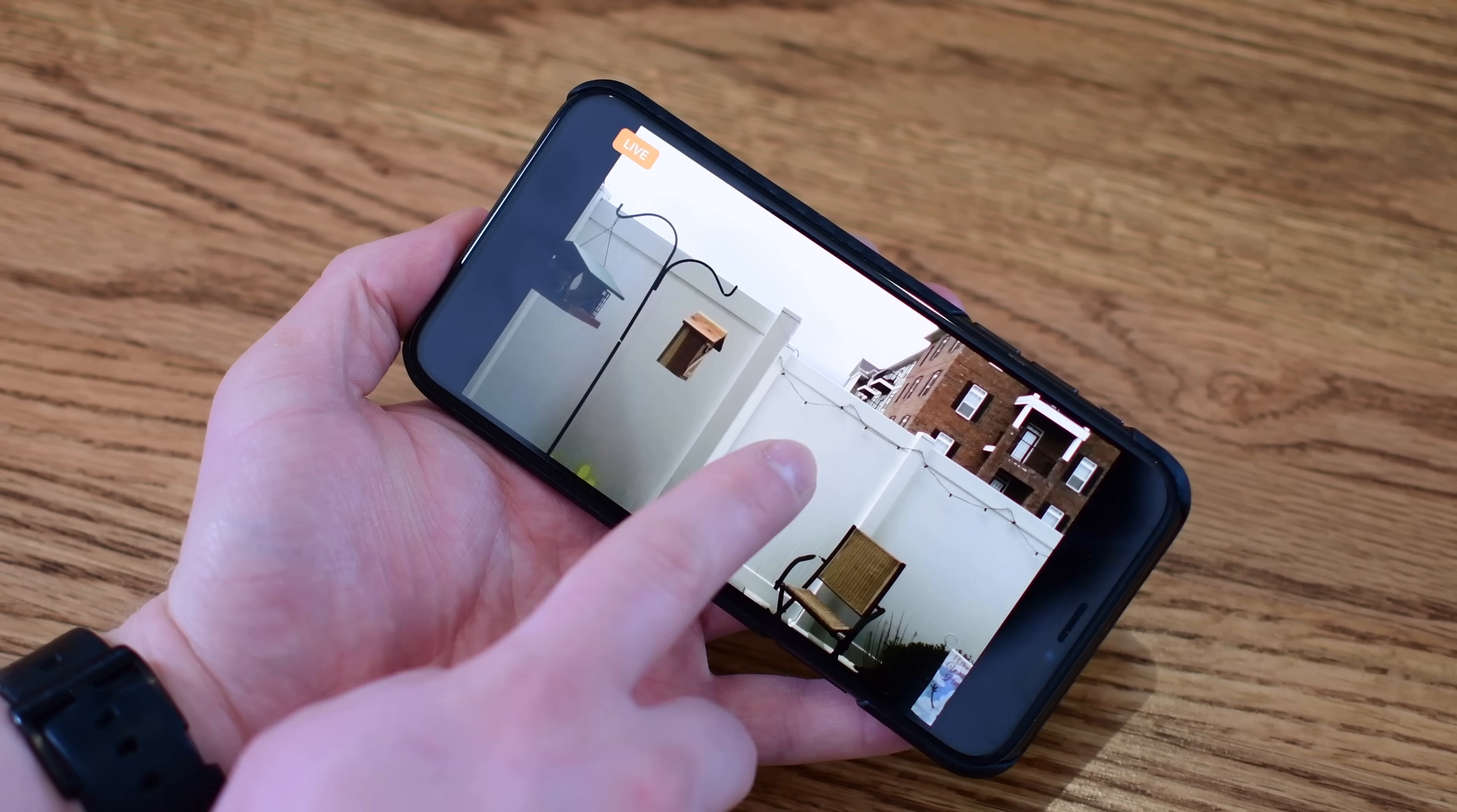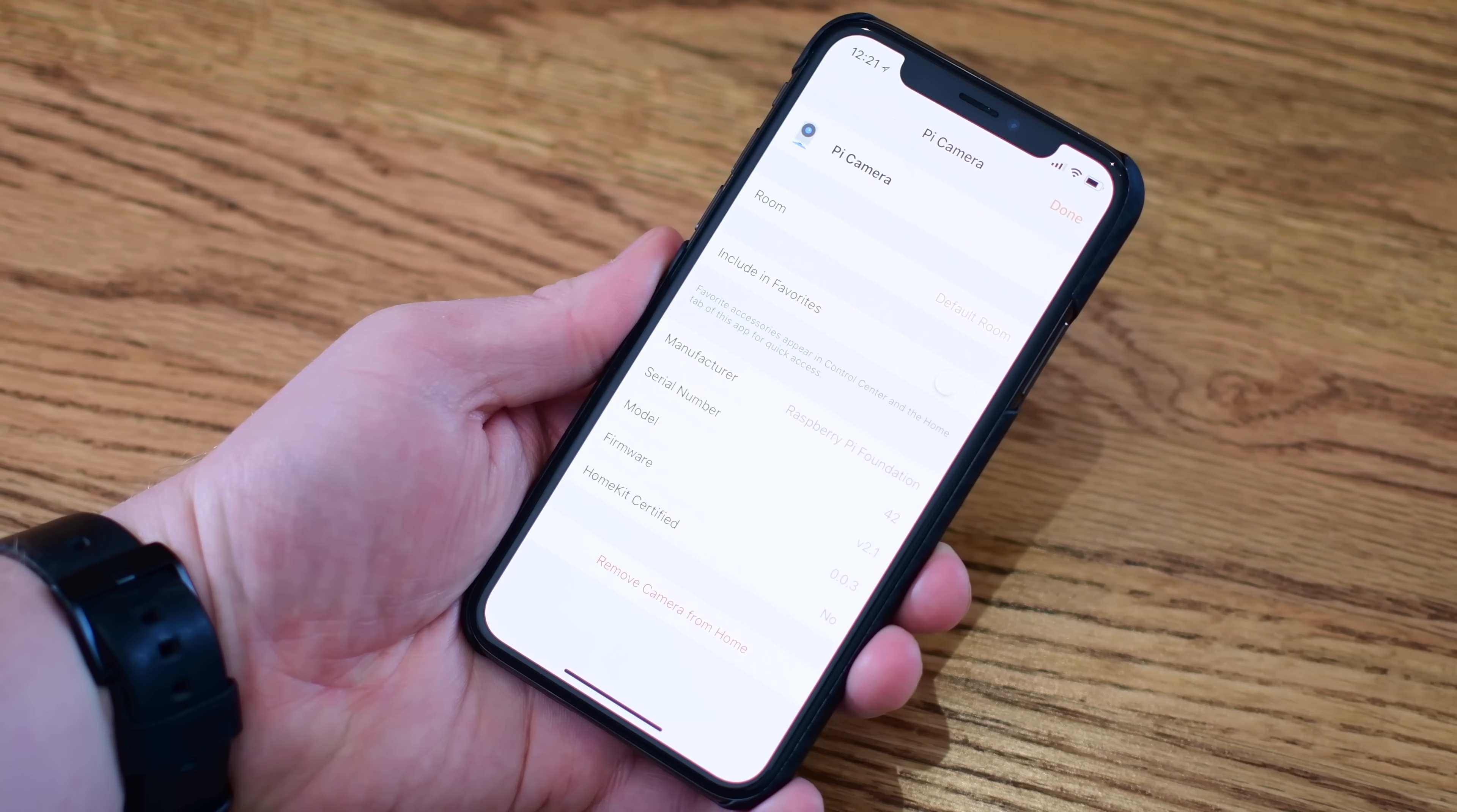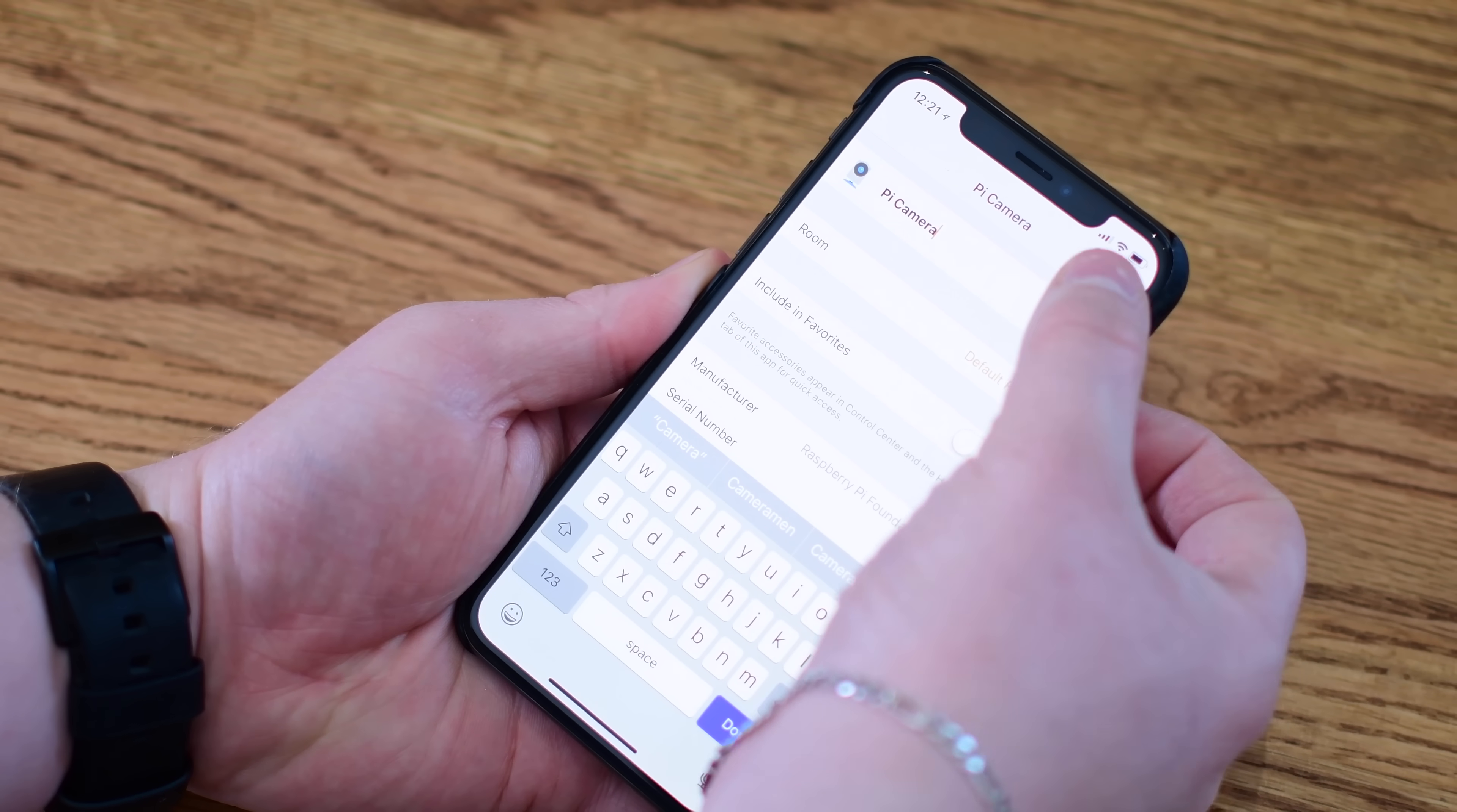But that is it. You did it. It was so simple. Just copying that image on there, putting it in, booting it up, and running the Get Started script is all you need to do to build your own HomeKit camera.